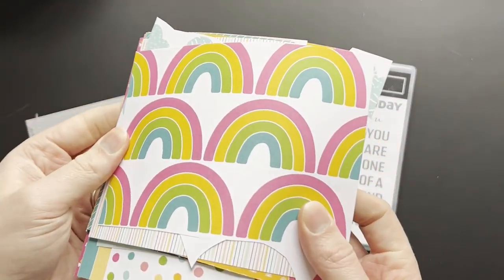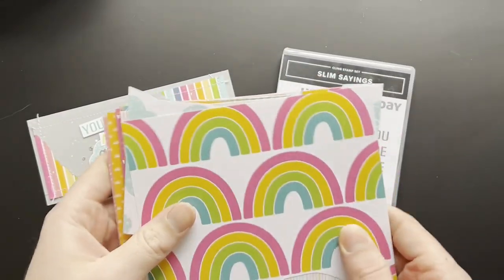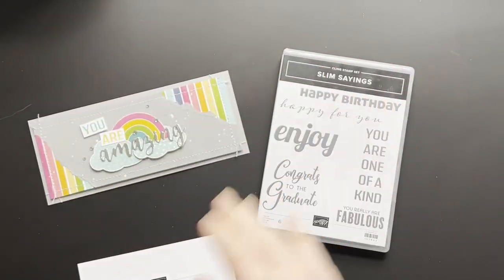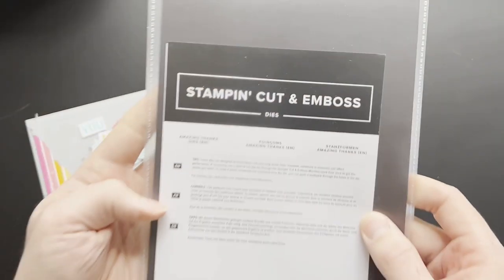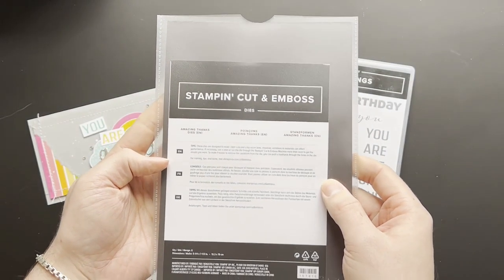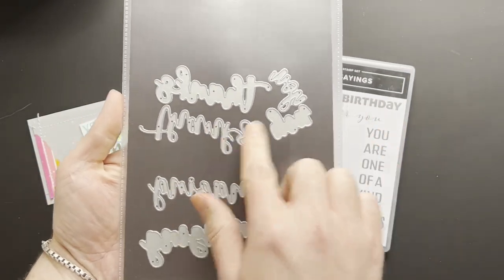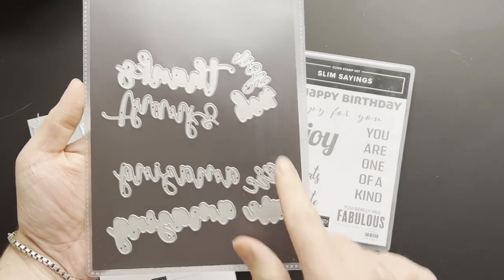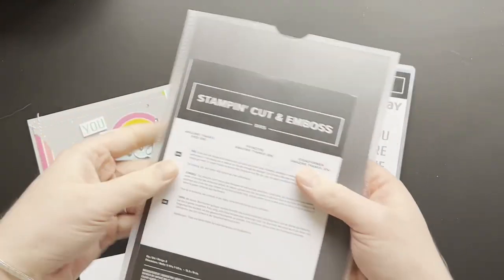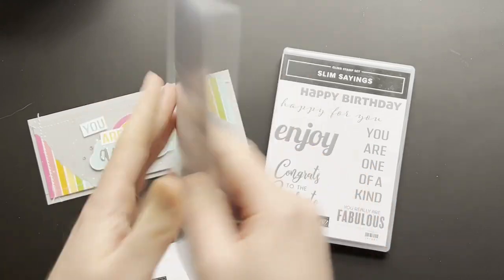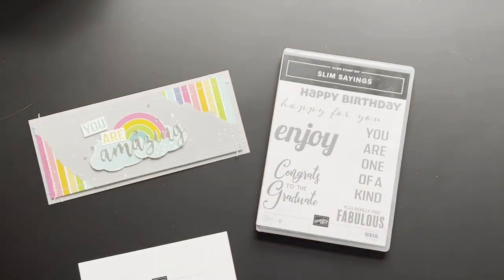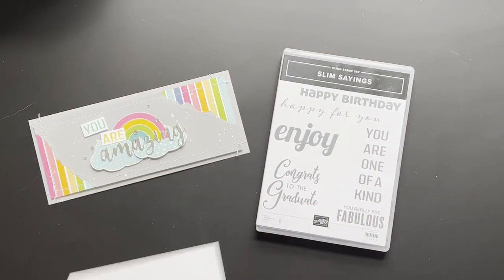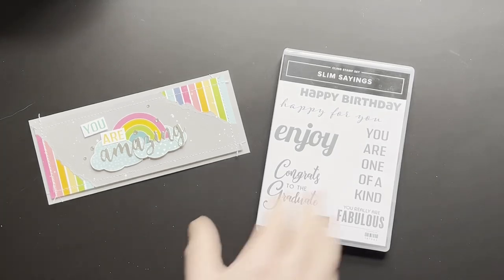That rainbow is super cute and so is the cloud. The word amazing is also from the amazing thanks dies, which you can see there. You have thanks, amazing, you and are, so they're super cute and really useful. That's in our new mini catalog. Shall we just get started? You've heard enough of me talking, you're going to see me make a card.